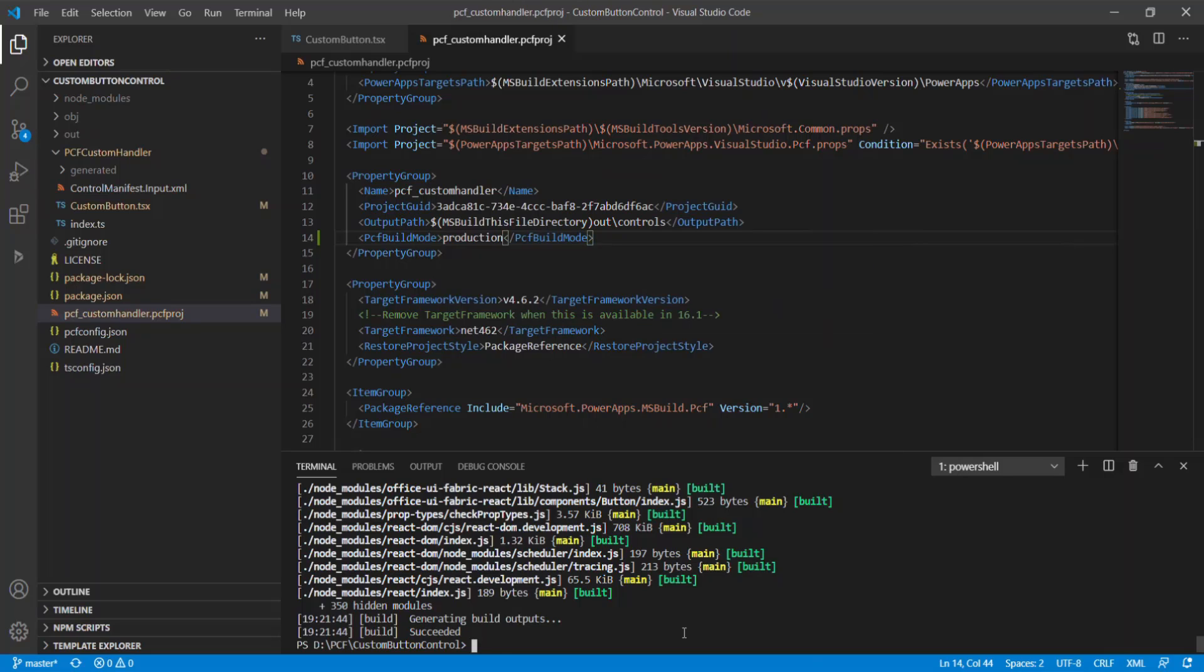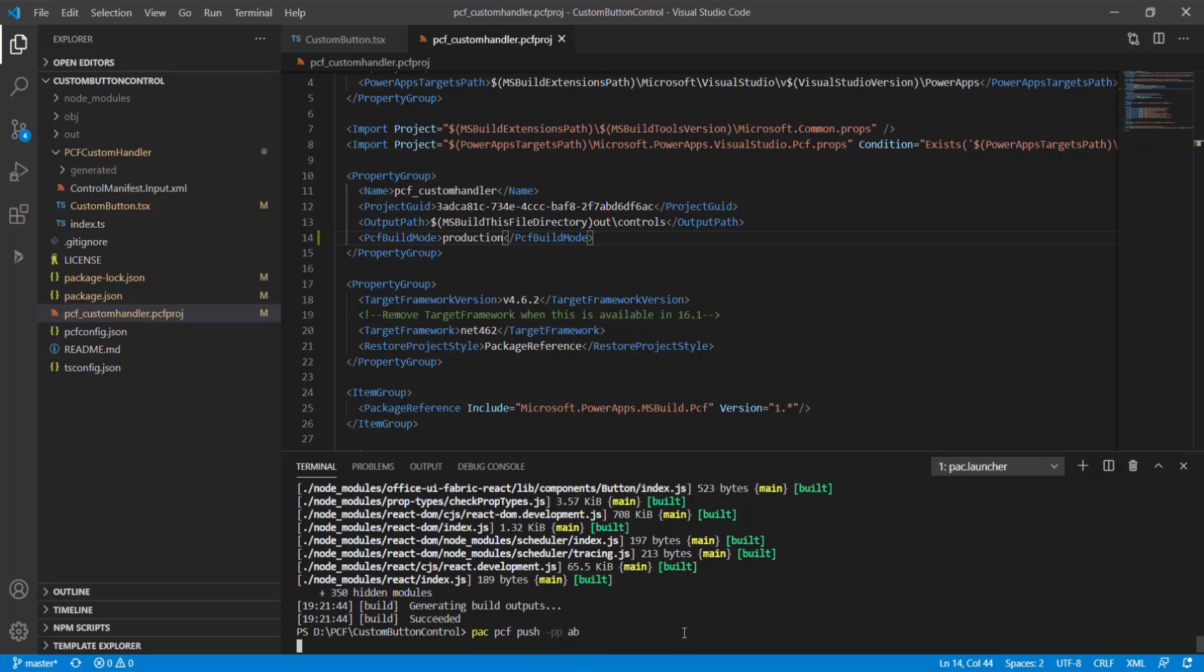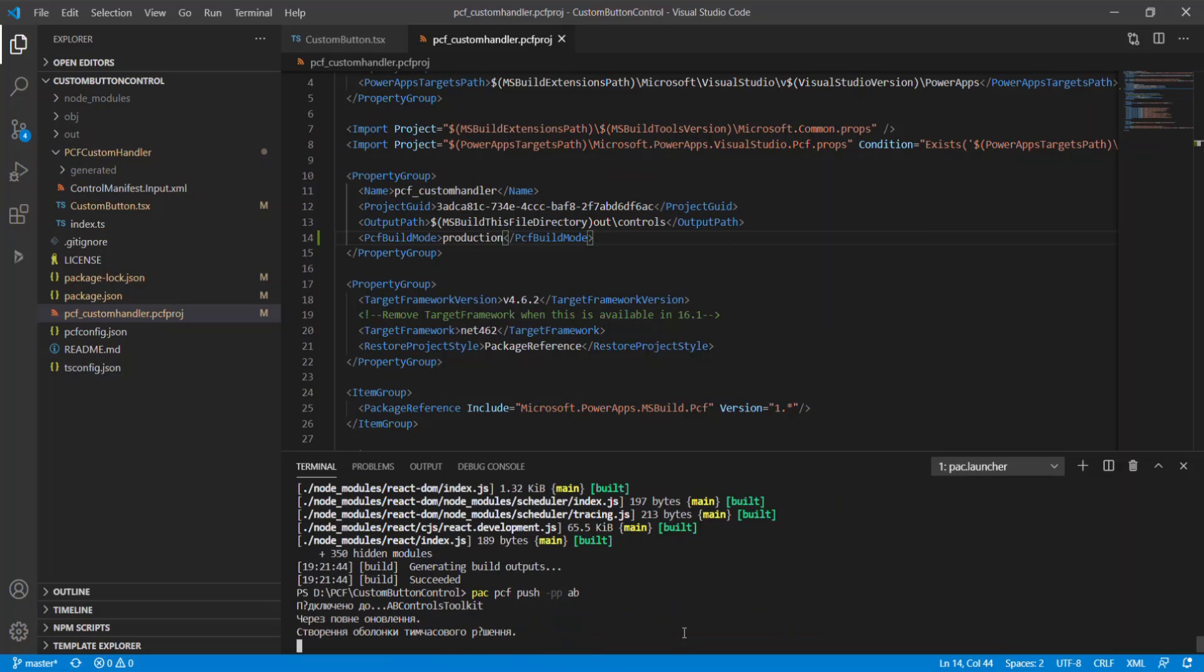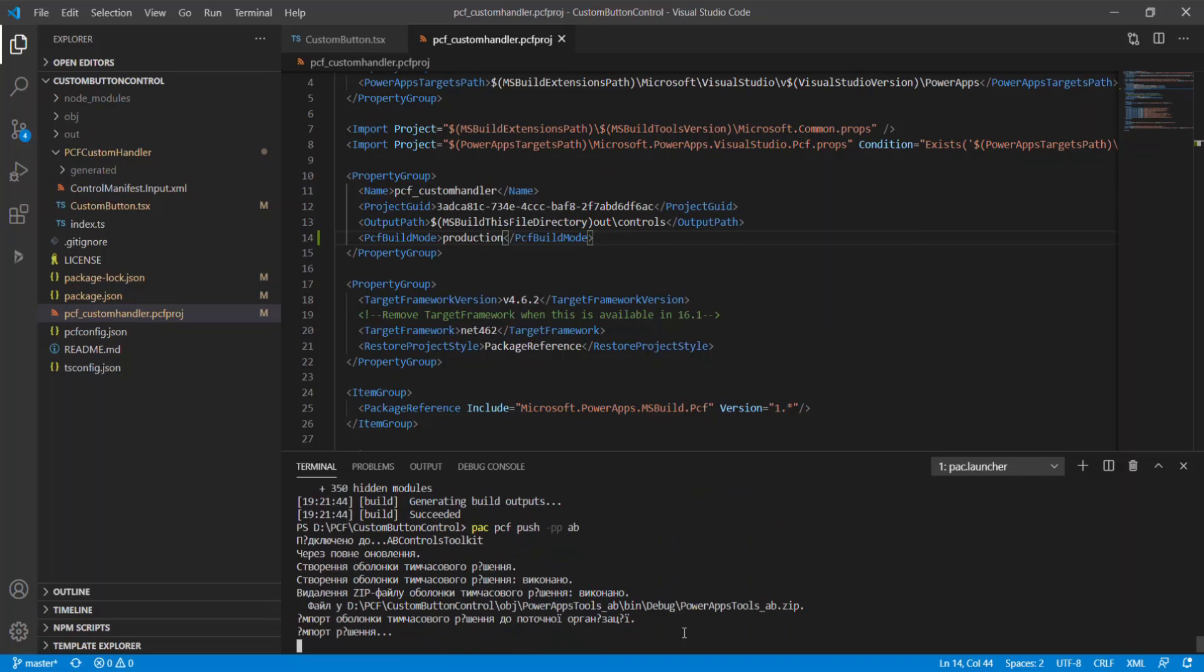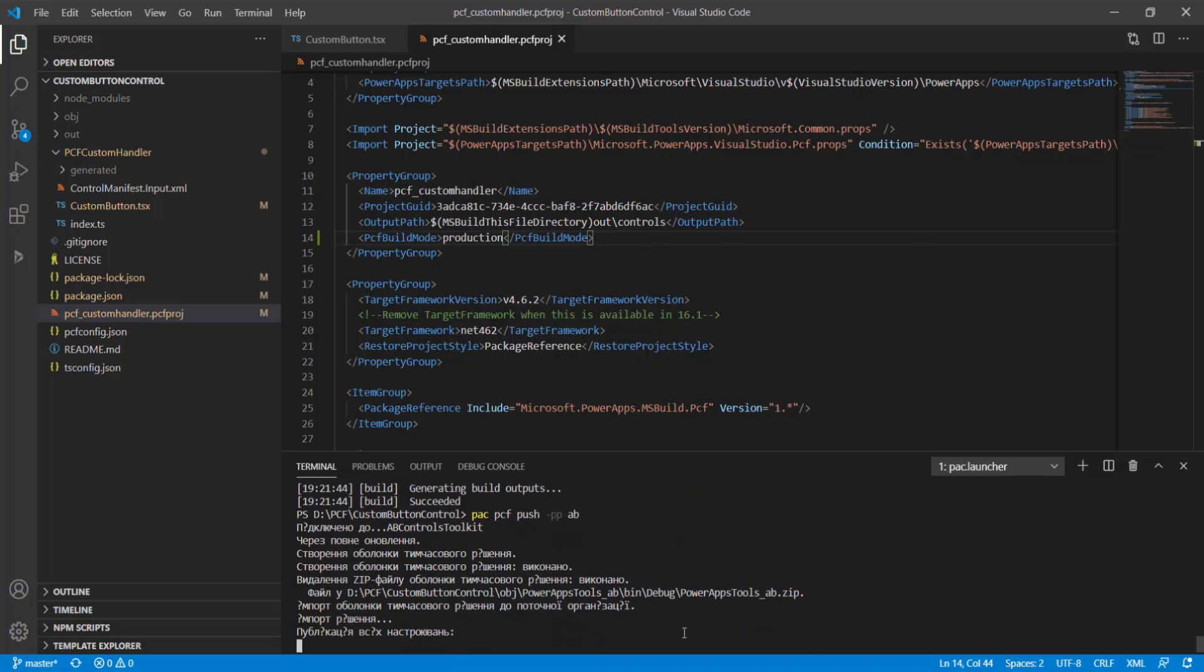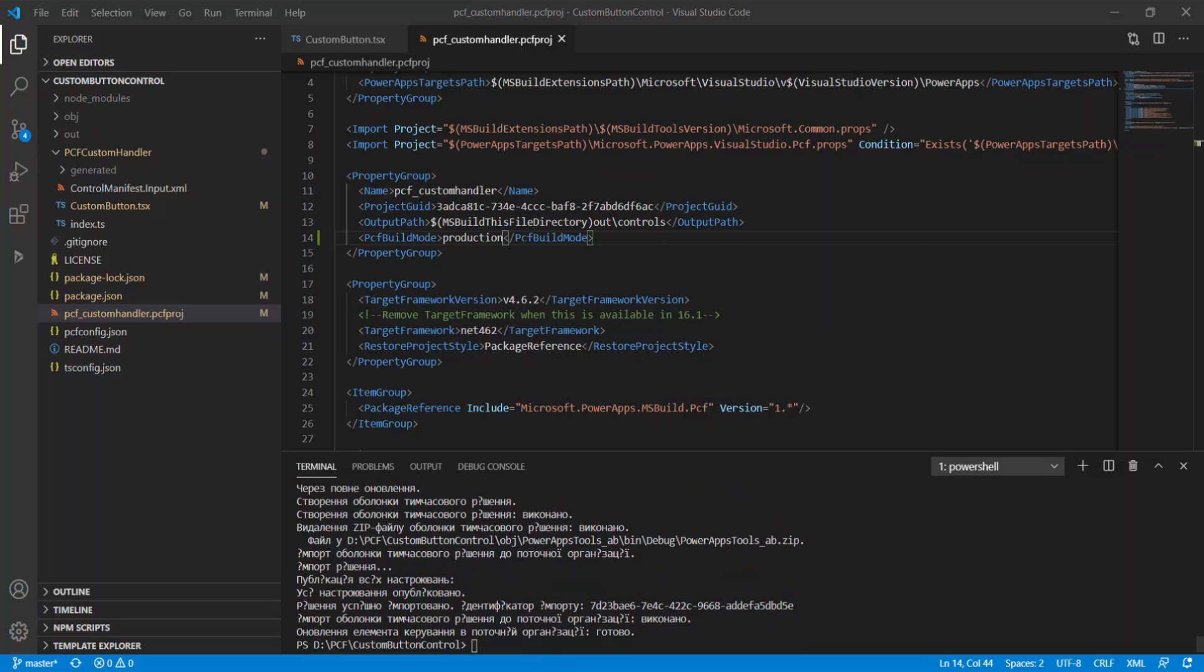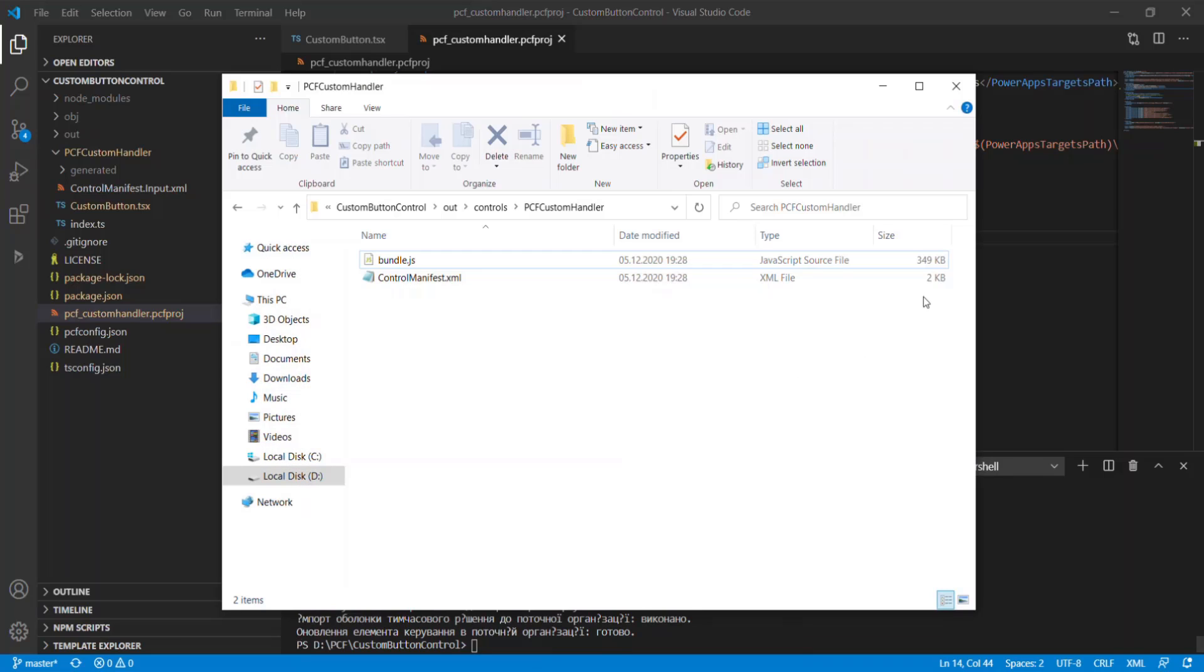To push change to CDS, execute park PCF push command. Let's check the size of the bundle.js file after this modification. Now the size is around 300 kilobytes. Comparing to the initial state, bundle.js became almost 15 times smaller.